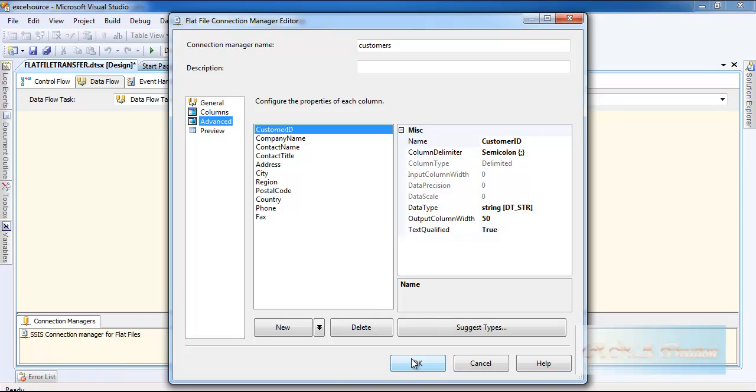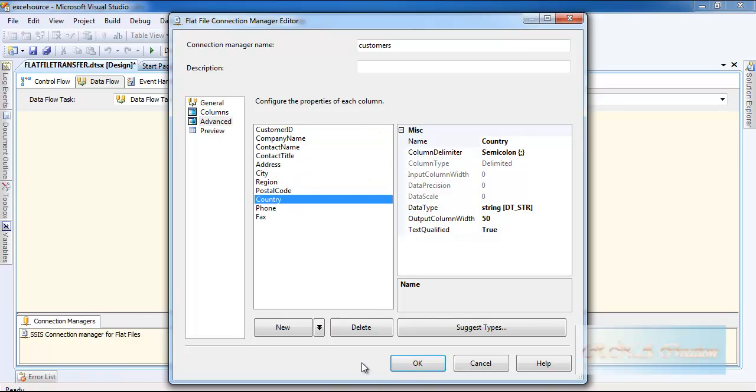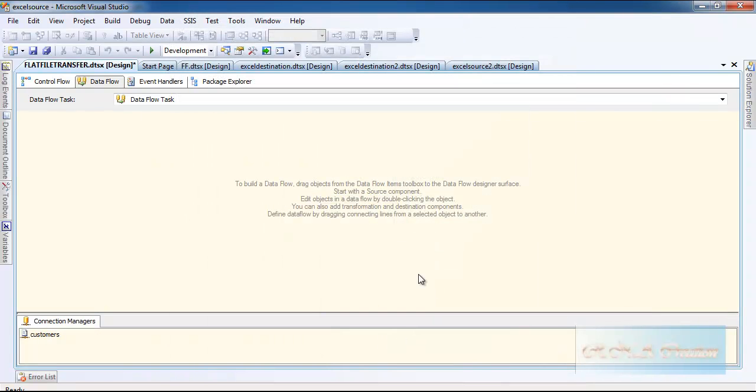As you can see all the fields are listed. If I do not want all the fields to be going to the Excel or other destination I can remove it from here, but in this case I will just select all.